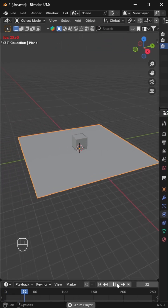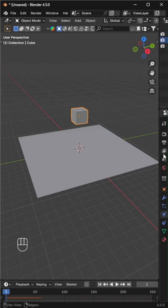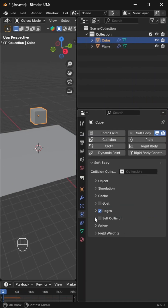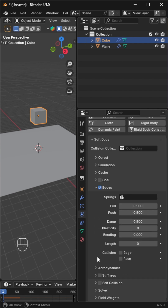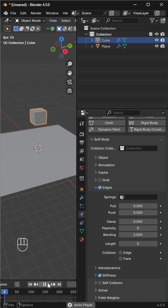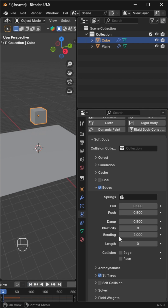If you play the animation now, the cube falls and behaves a bit like a soft cloth — fun, but we can make it better. In the soft body settings, expand the edge section and enable stiffness to help the edges resist stretching and keep the cube from collapsing completely. Increase the bending value to control how easily the cube folds.